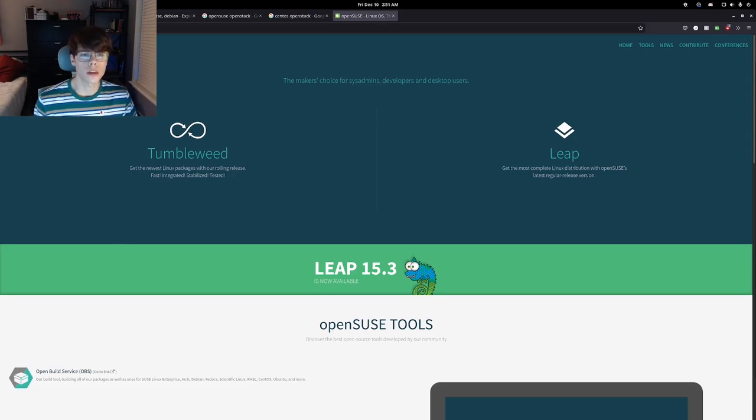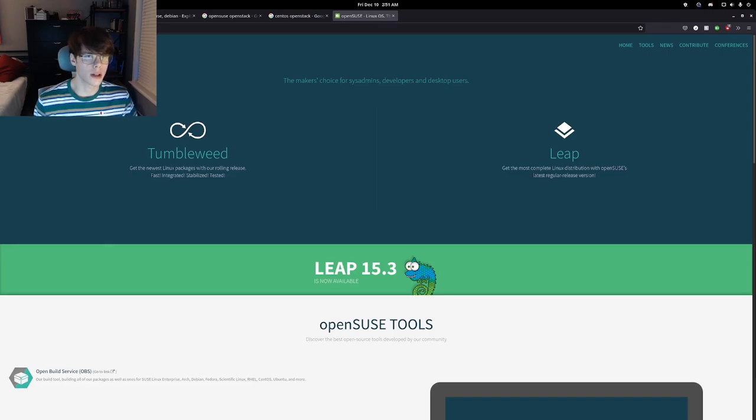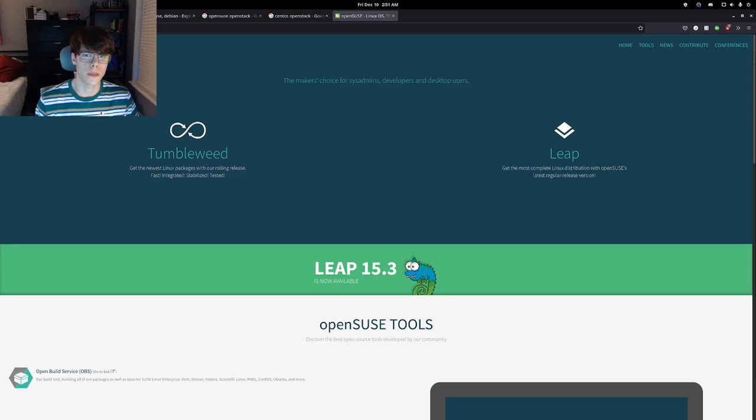I think the most important thing when looking at the website here is that it says the maker's choice for sysadmins, developers, and desktop users, and that is exactly the experience I've had.